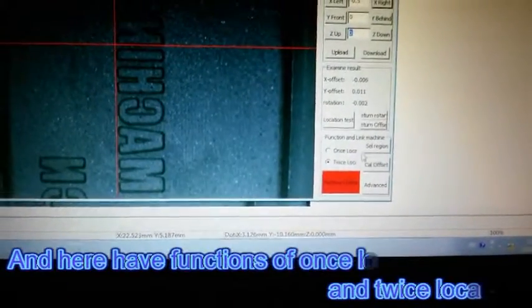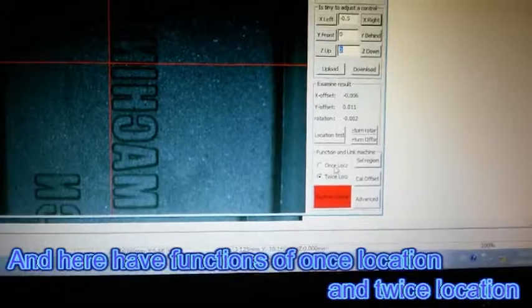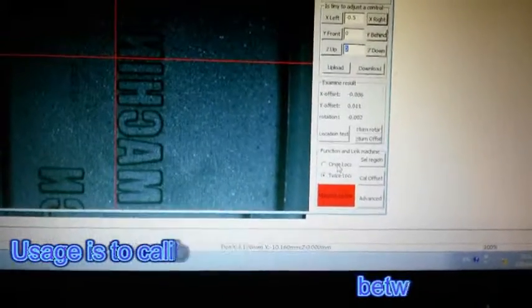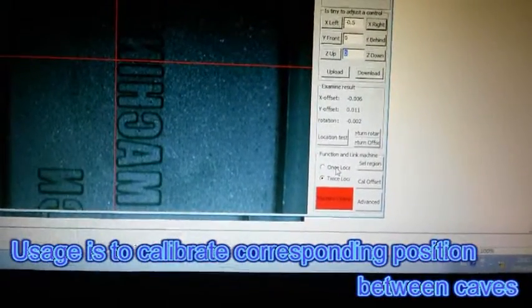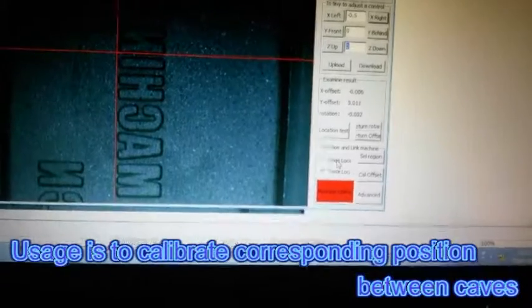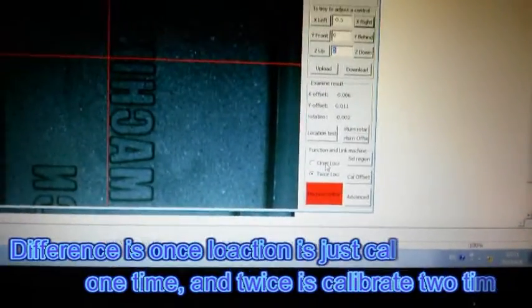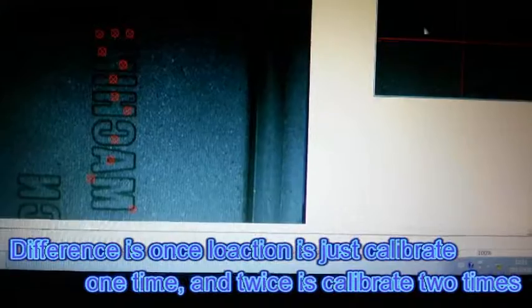And here have functions of once location and twice location. Use it to calibrate corresponding position between caves. Difference is once location calibrate one time, and twice calibrate two times.